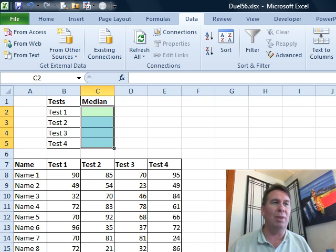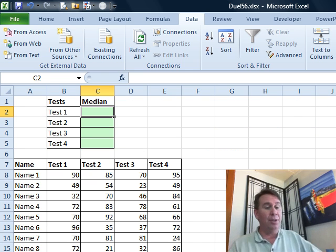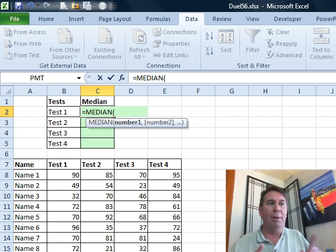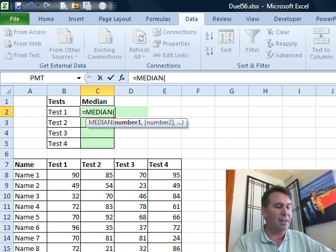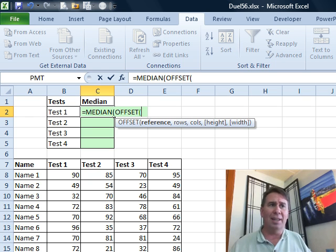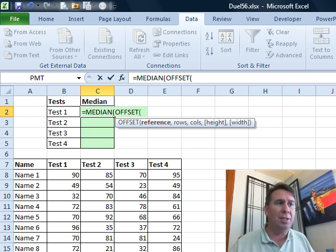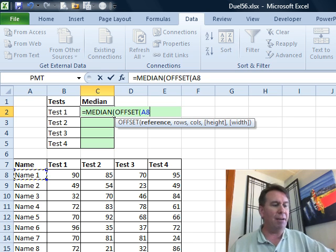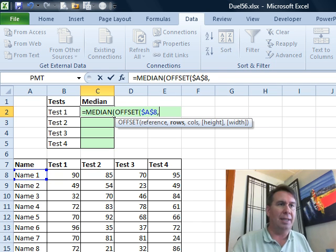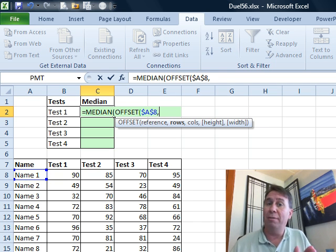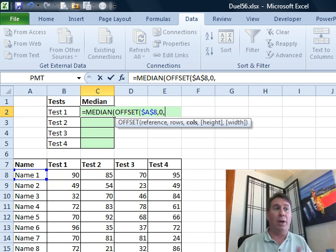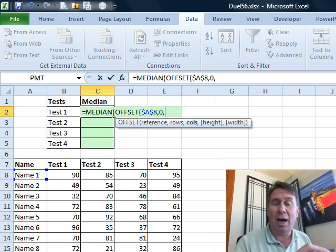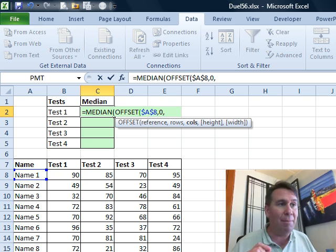So here's how I would attack this. I'm going to use the median function, but I'm not going to hard code the range that I want to use, I'm going to use the offset function. Offset is an amazing function that lets us do so many different things. So we always start from a top left corner cell, I'm going to start here from cell A8 and I'm going to press F4 to lock that down and then how many rows down do you want to go to get to the starting point of the range? Zero in this case. How many columns over do you want to go? Well for this first one, for test one, I want to go over one column.